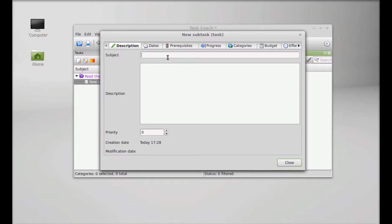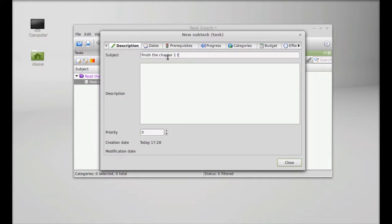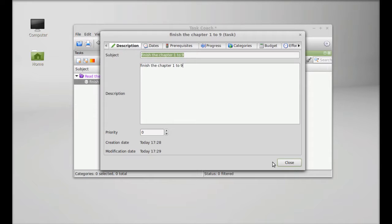The subject: finish the chapter whatever, 1 2 9 for example. Description same, priority whatever you want to give.